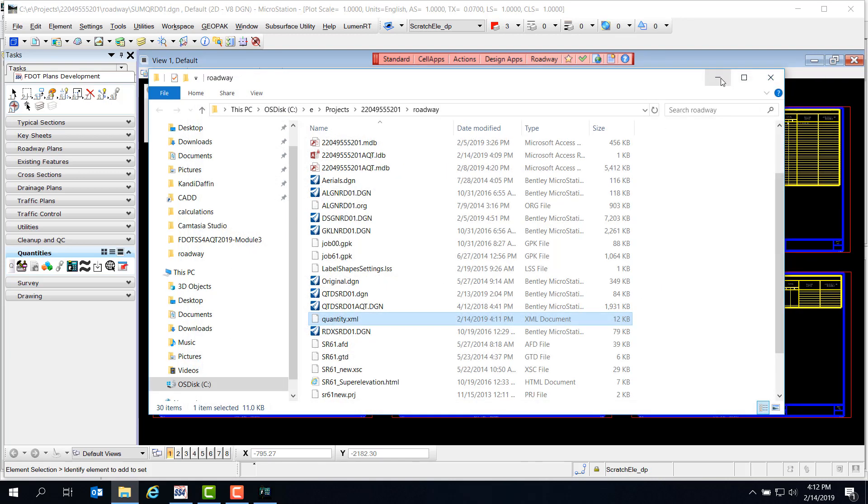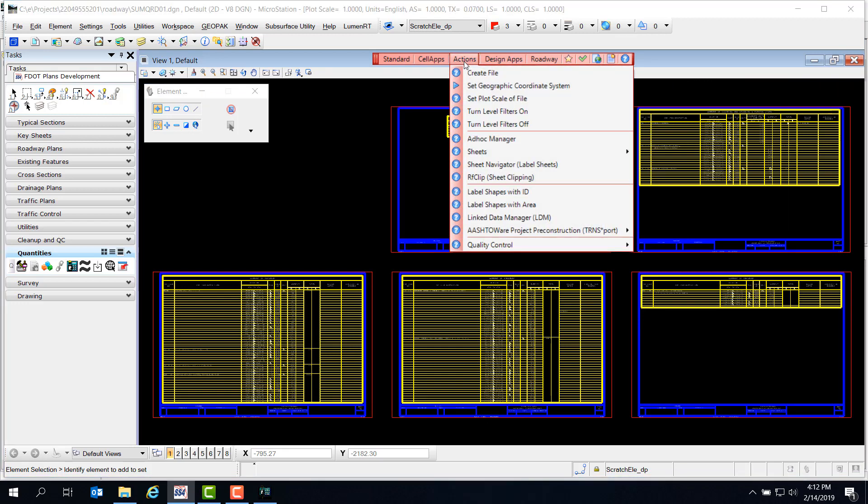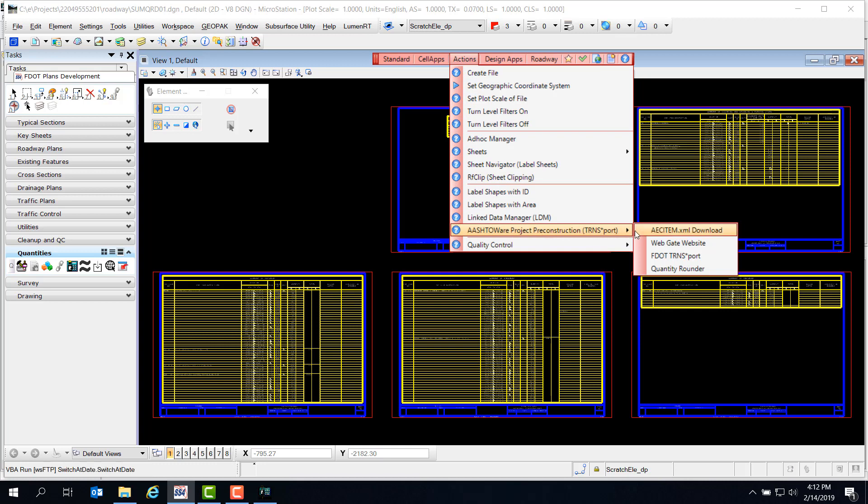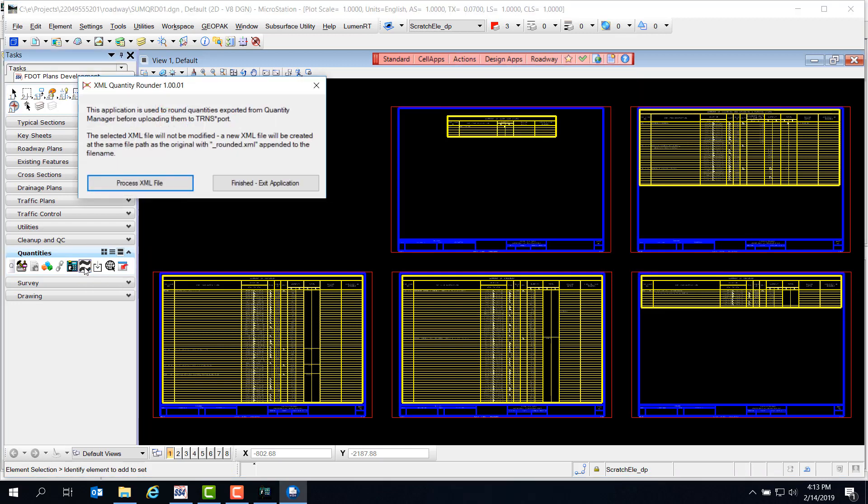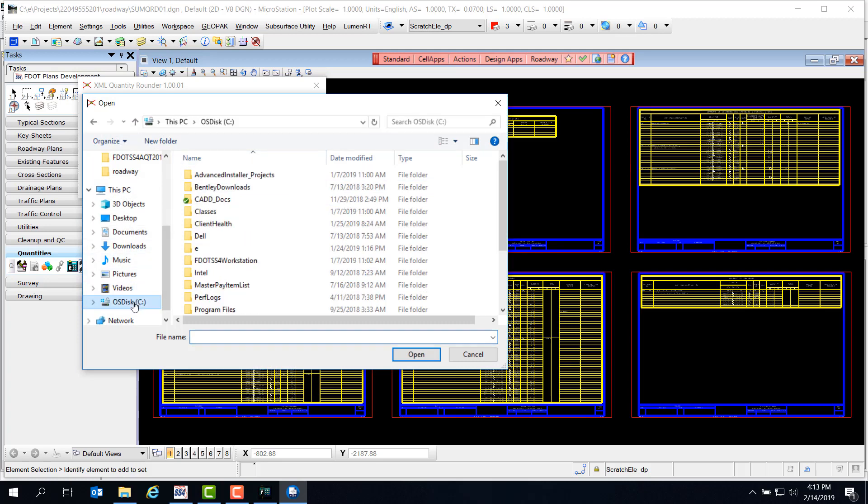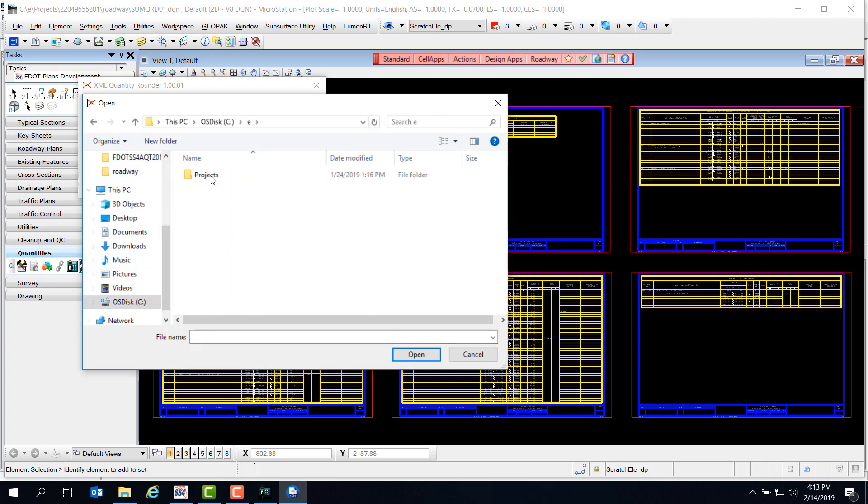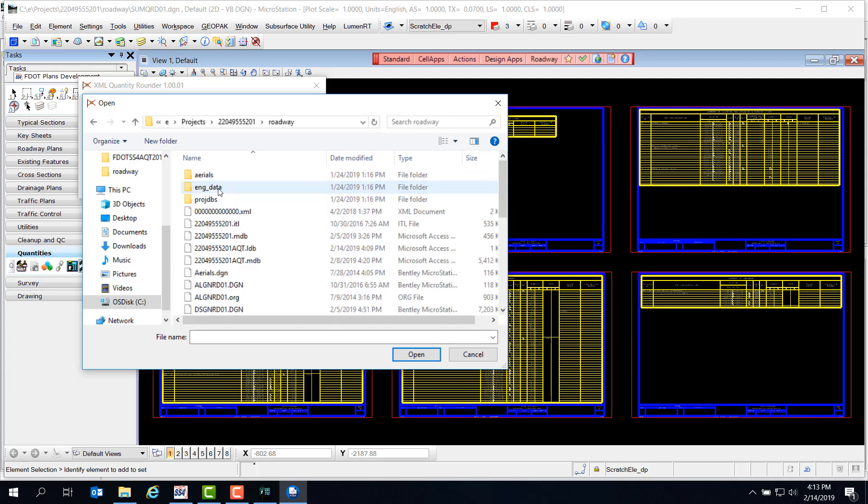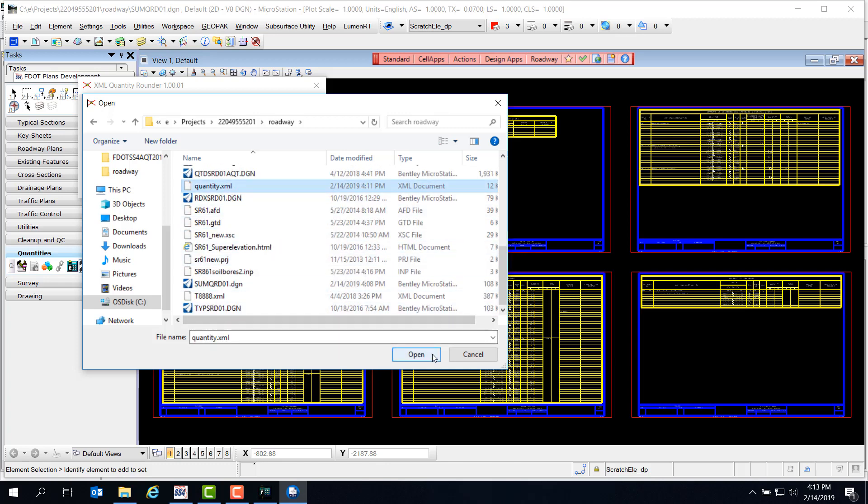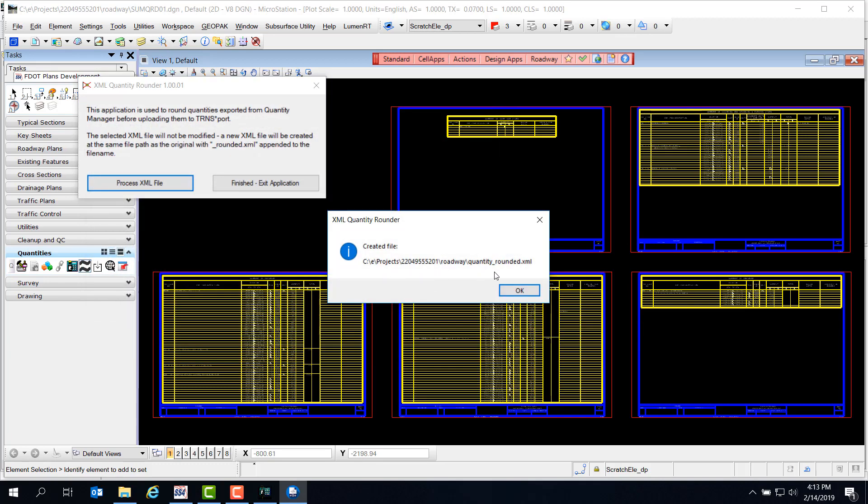So let's close this file and go back to MicroStation. You can find the Quantity Rounder tool under Actions, Ashtoware, Quantity Rounder, or on the Quantities taskbar there's a Quantity Rounder icon. This opens a very simple tool - just select Process XML file and navigate to our project and discipline folder. Select the Quantity.xml file and click Open. It says File Created and that the name was saved with underscore rounded, so we can click OK.